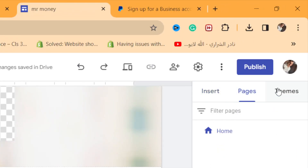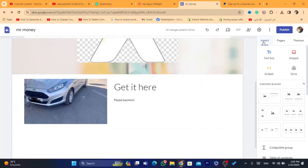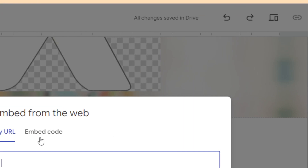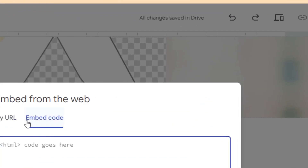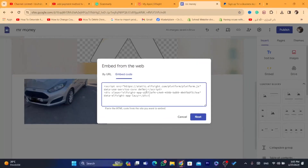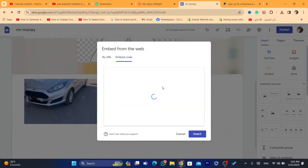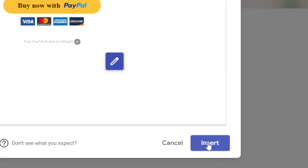Go back to your Google Site and click on 'Insert' in the top right. You can find pages and themes — click on 'Insert,' then click on 'Embed,' then 'Embed Code.' Paste the code you copied in there and click 'Next,' then click 'Insert.'